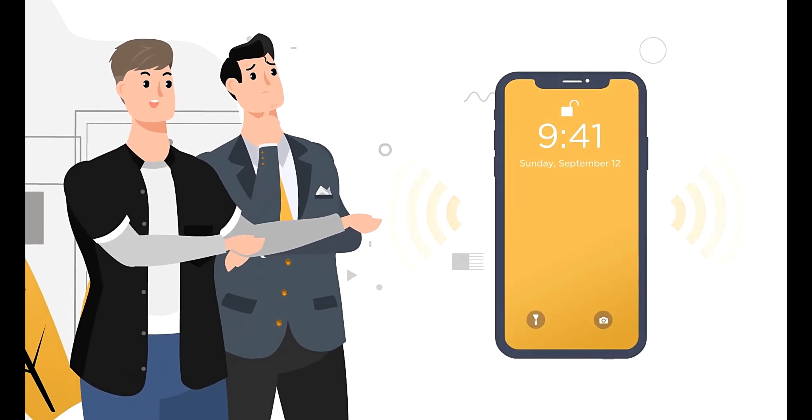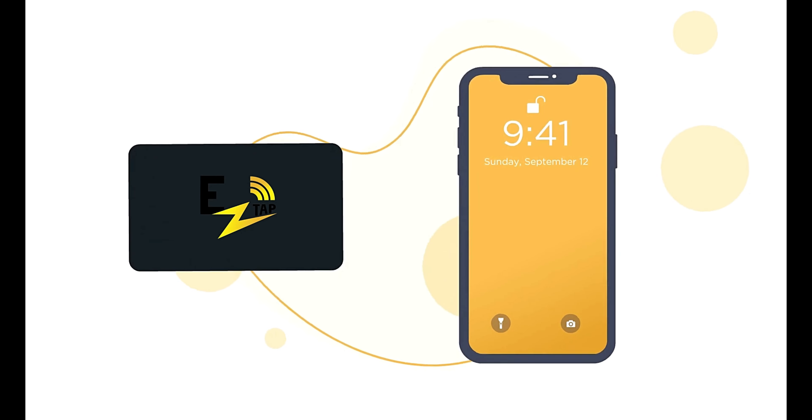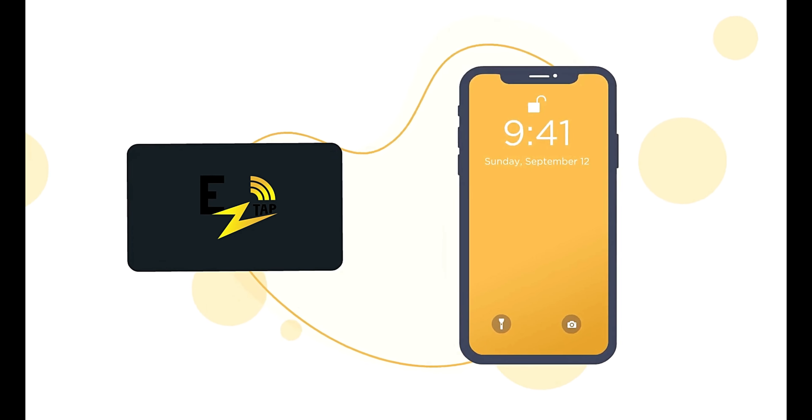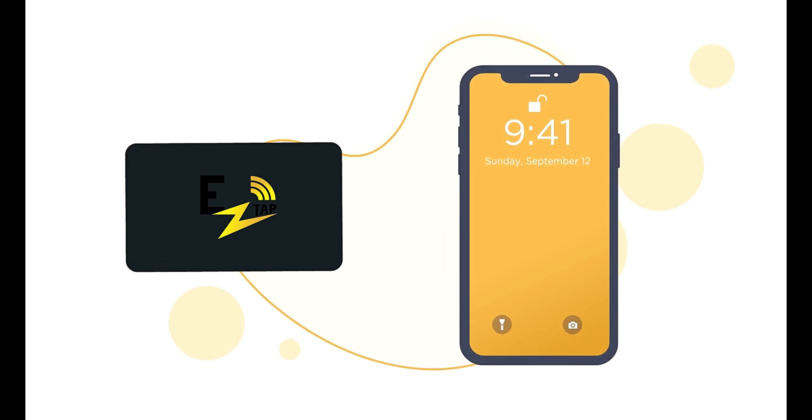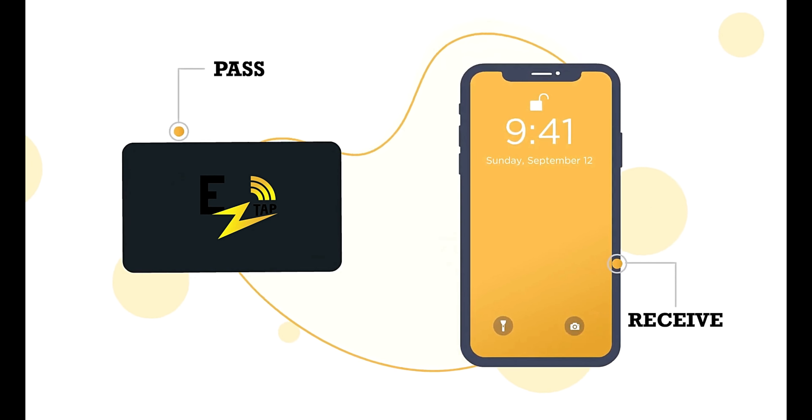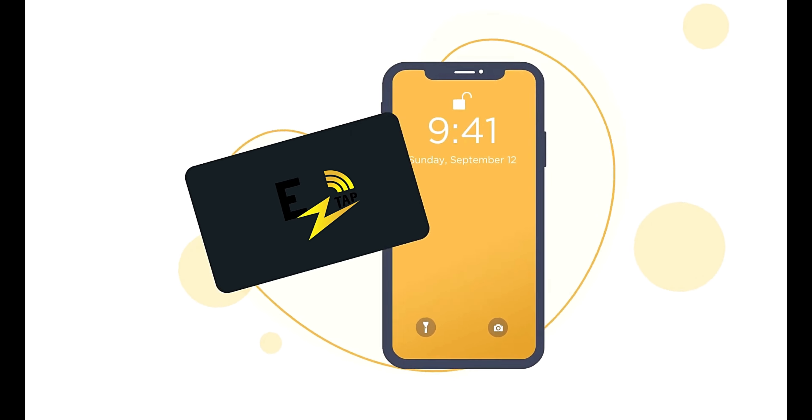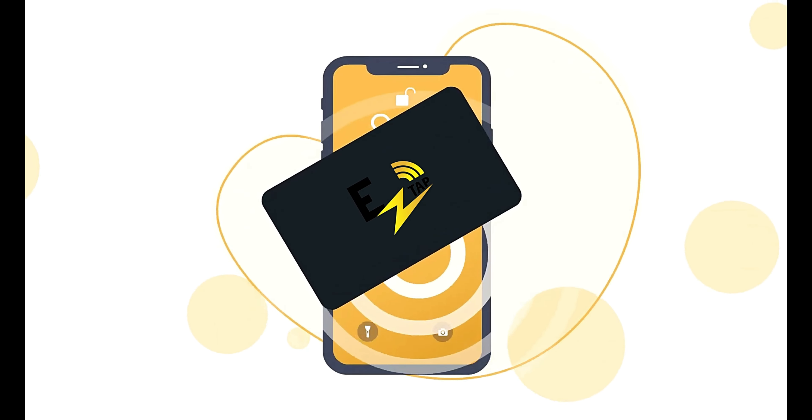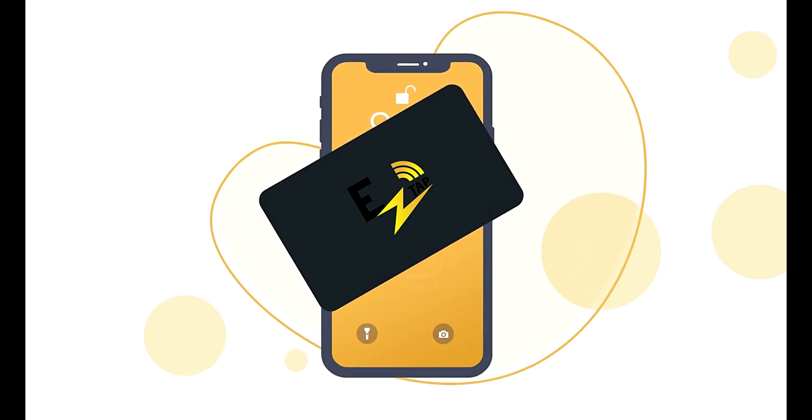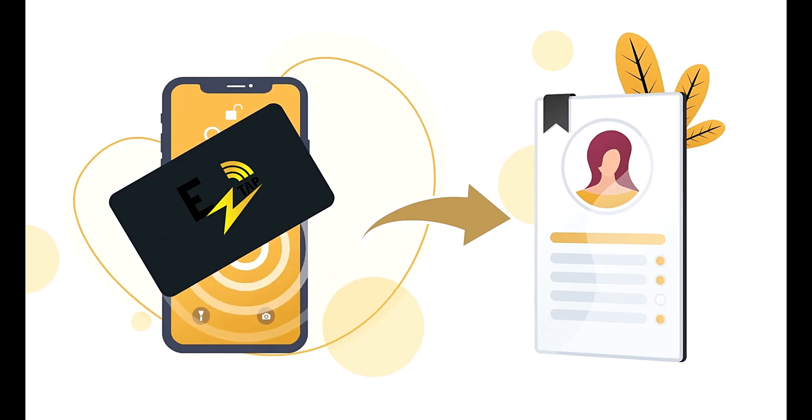For it to work, all that's required are two NFC devices: one to pass and one to receive. For example, an Easy Tap business card compared to an NFC receiver in a smartphone. NFC is far more widely used than you think.